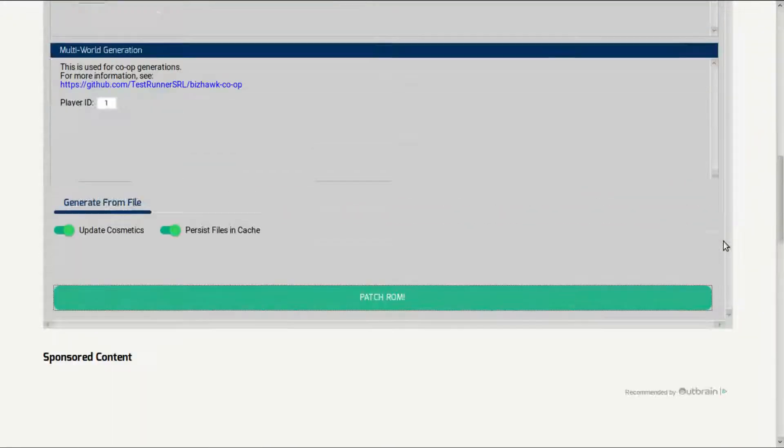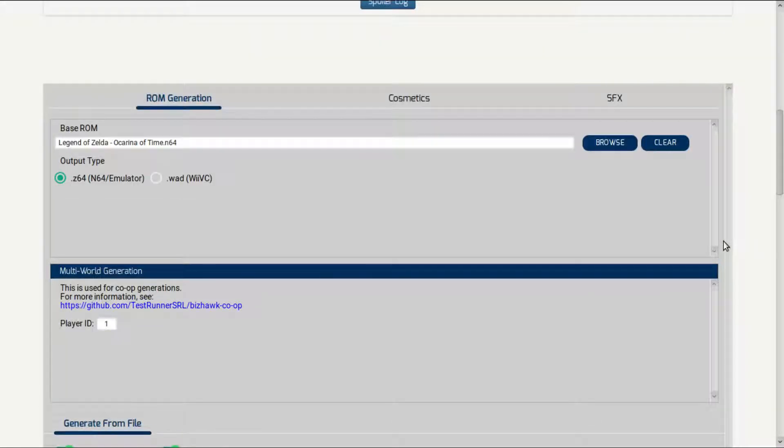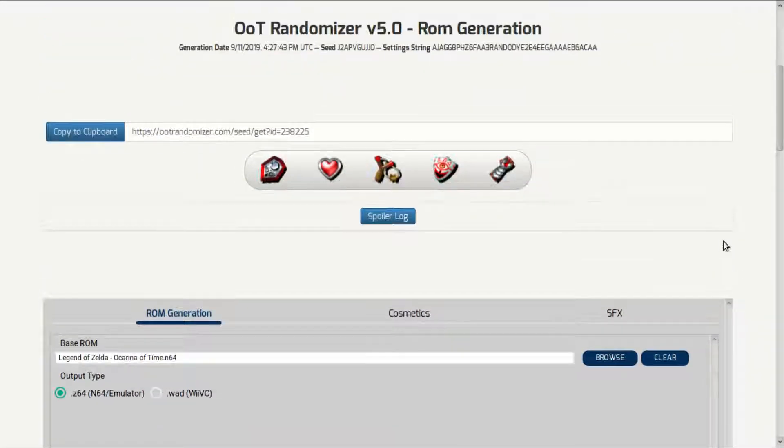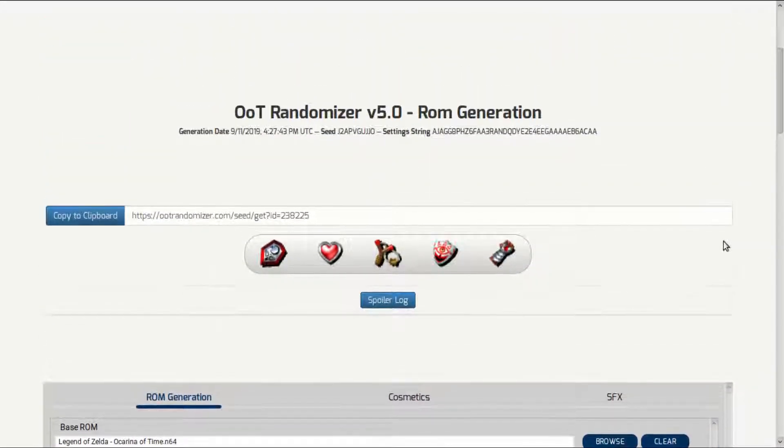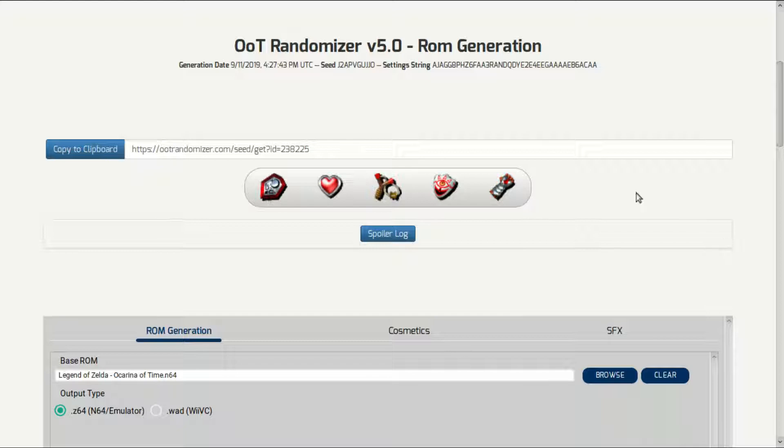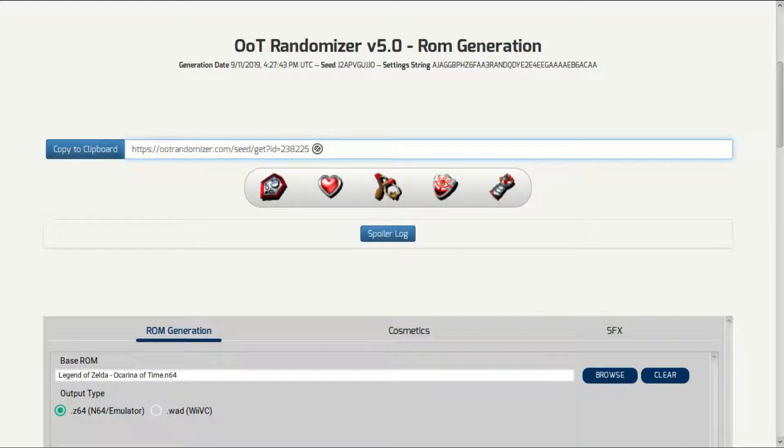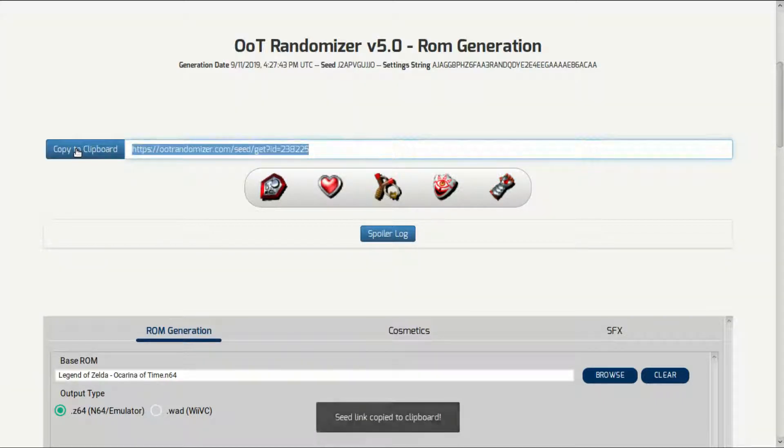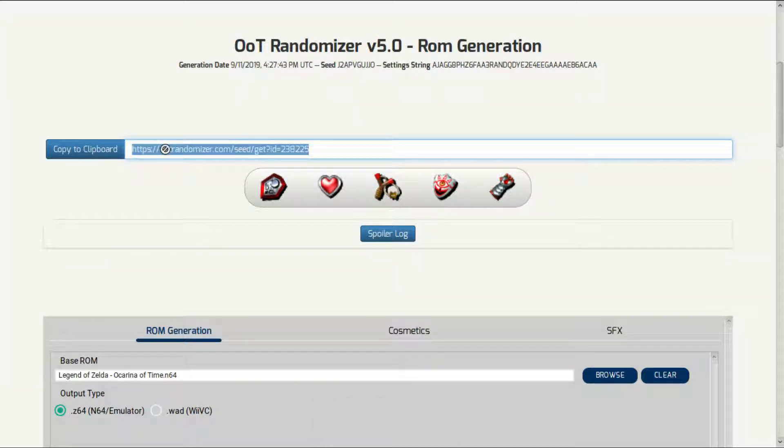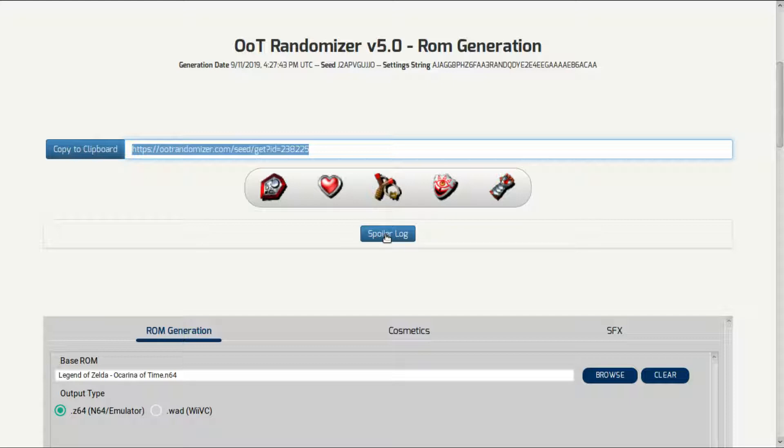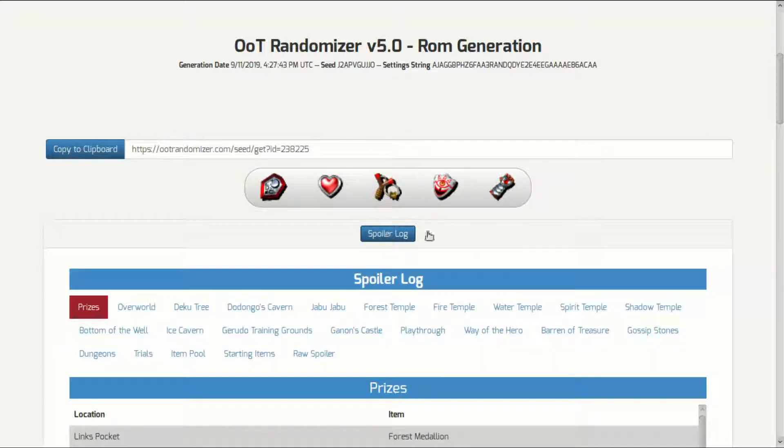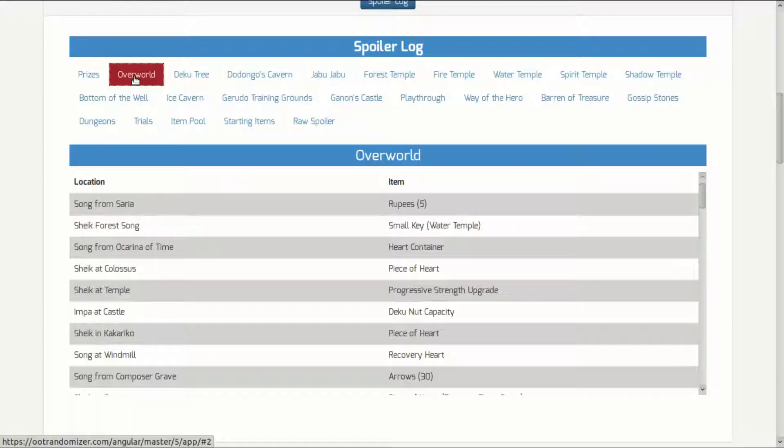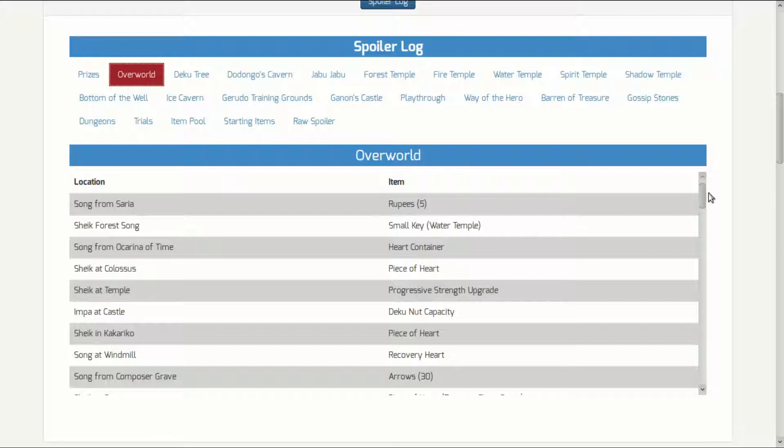This next step is advised but not mandatory. To beat the Ocarina randomizer can be very tough. To save yourself some time, you can scroll up to the top. Here you'll find an address. You can copy the address by clicking on the copy to clipboard button, and I would recommend saving it to your computer. That way, if you ever get stuck in the game, you can always go to this web address and click on the spoiler log. This will give you the location of all the items in the game, making them a little easier to find.